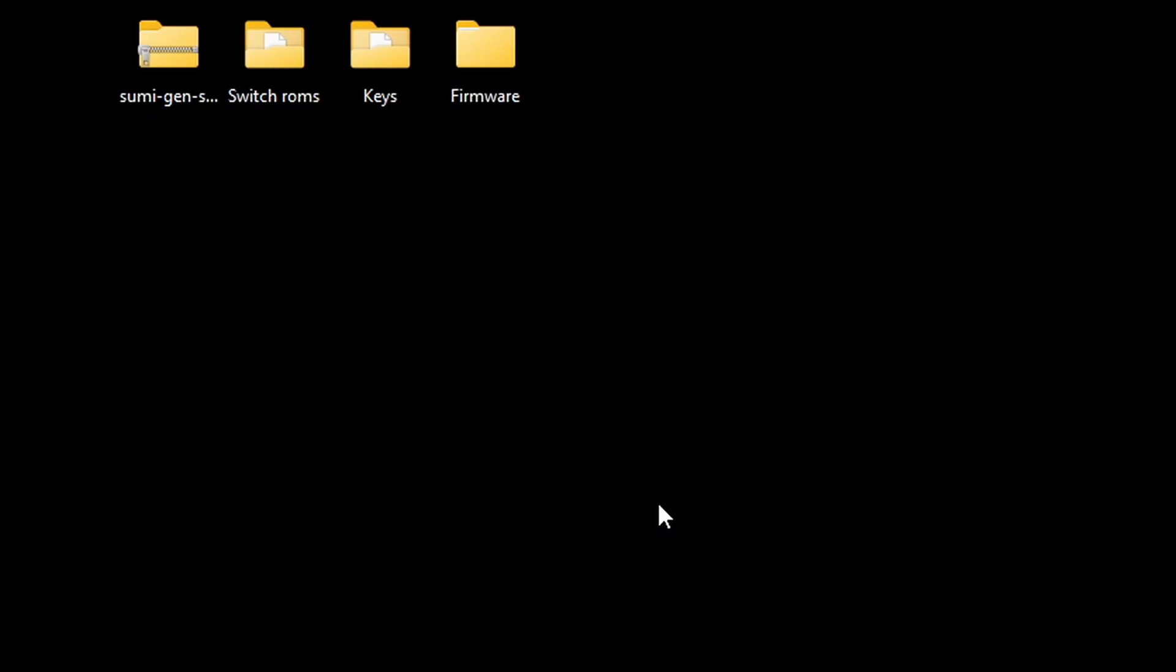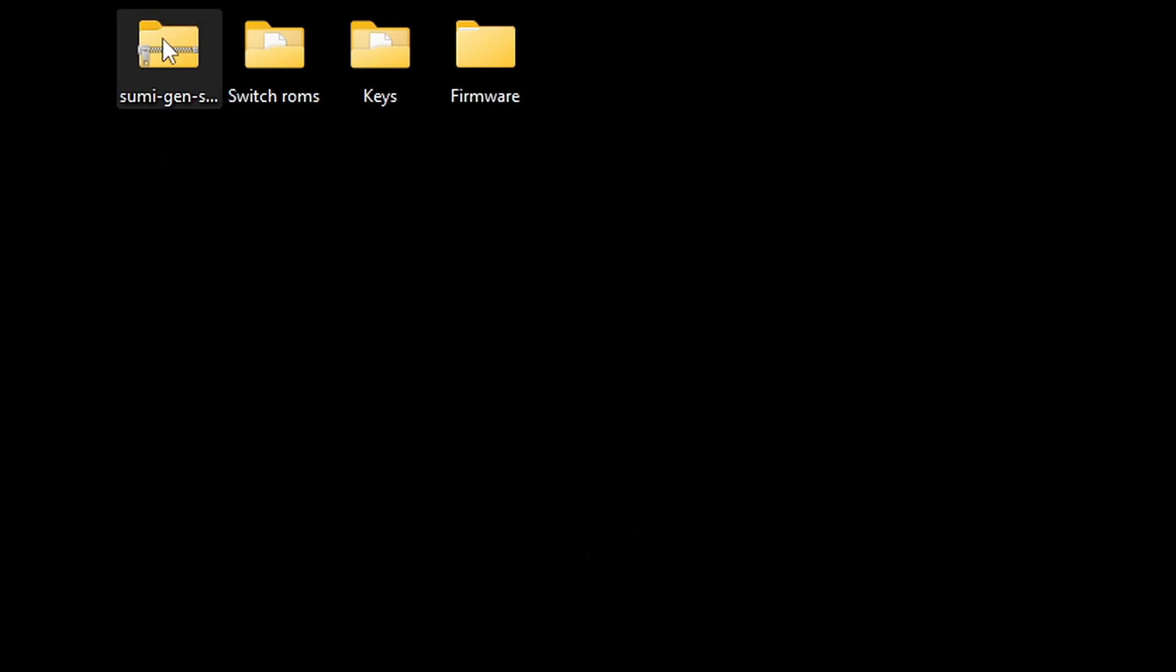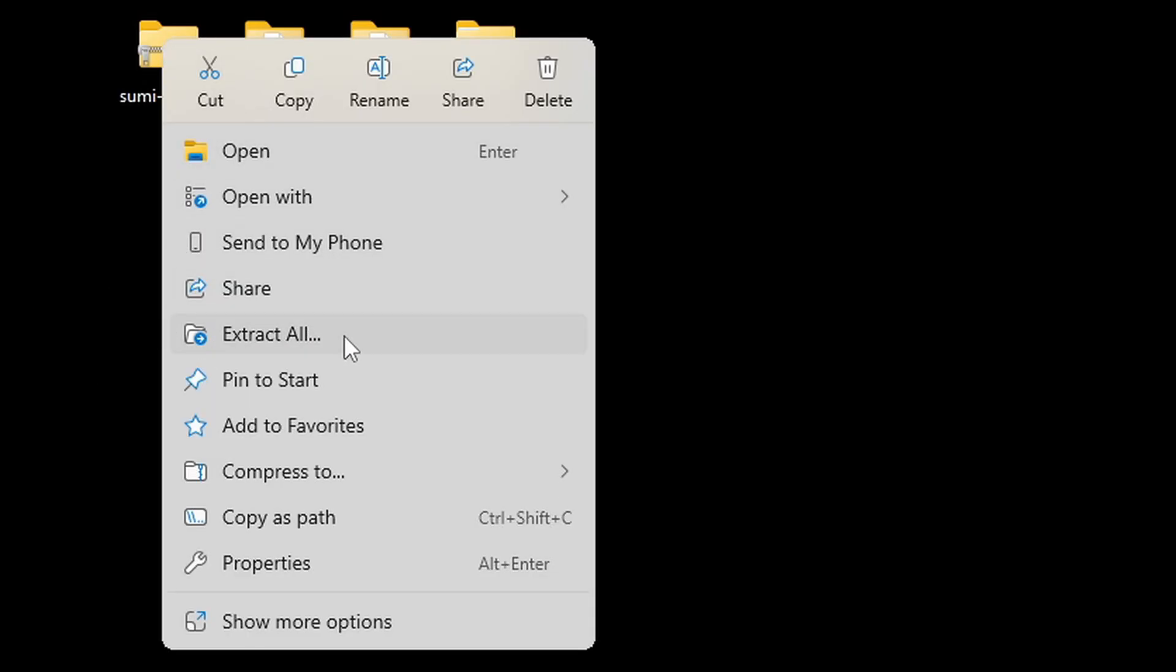Now we need to extract this file and we can do this two different ways. Right click on the file and you can use the Windows built-in extractor by selecting Extract All.